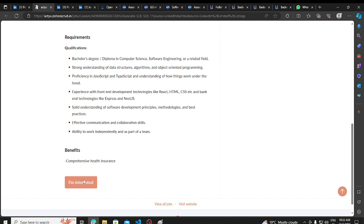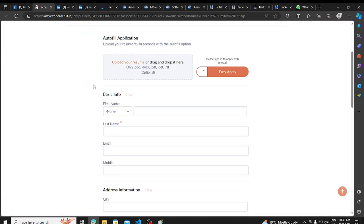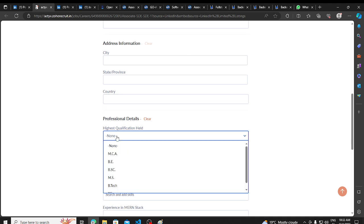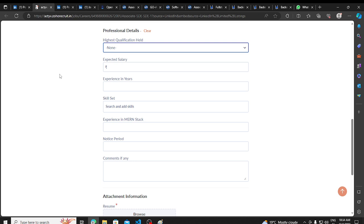Now when you click on I am interested, you will fill your application form. Now, what do you need to do in that form? First, you will update your resume. After that, you will have the highest qualification here, so you can choose your degree. And then you can add your expected salary.